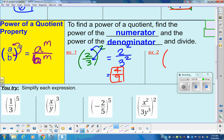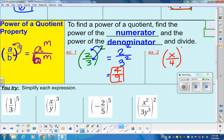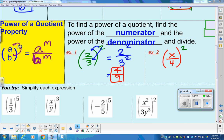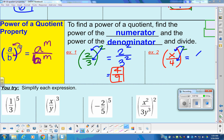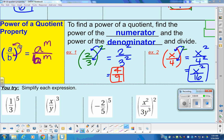Example number two: let's put x on top and four on the bottom, all to the power of two. This is called the power of a quotient property. You have this power on the outside, but it needs to be sent in — we need to kill this parenthesis. We send it in and drop it on top and on the bottom. It becomes x to the second power over four to the second power, which gives us x squared over sixteen.